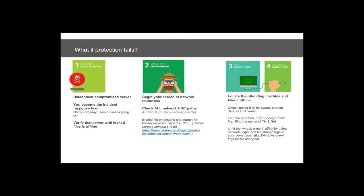Step one: your file server is compromised — pull the network cable. If it's a virtual server, disconnect networking immediately. Then start your investigative process — you are now the detective. You need to find how many servers and resources were impacted. One way to check your environment is to scan every single UNC path for known ransomware files: howtodecrypt.htm, .crypt, .enigma, .lock. If you find any of these in shares, pull the cable from that server immediately. This step determines the full scope of the problem.